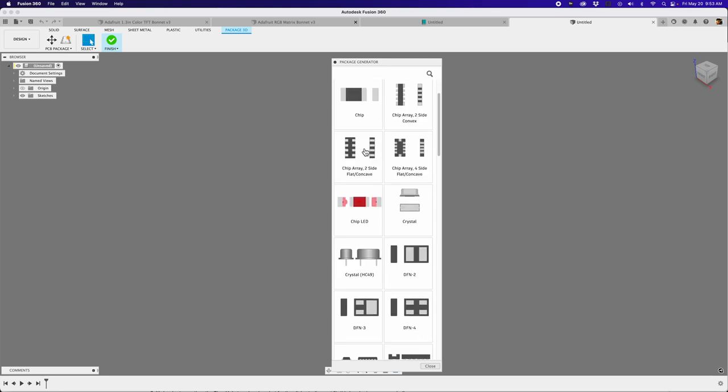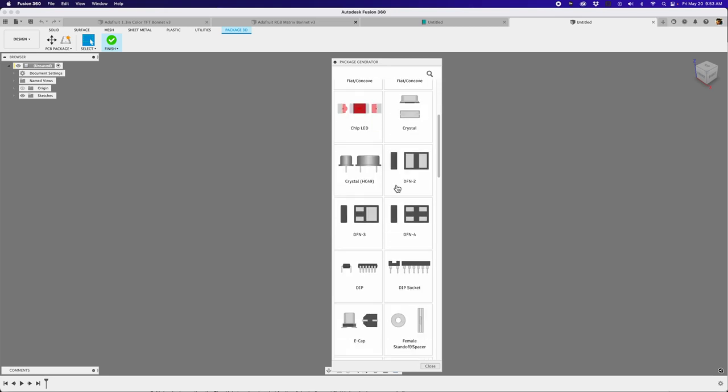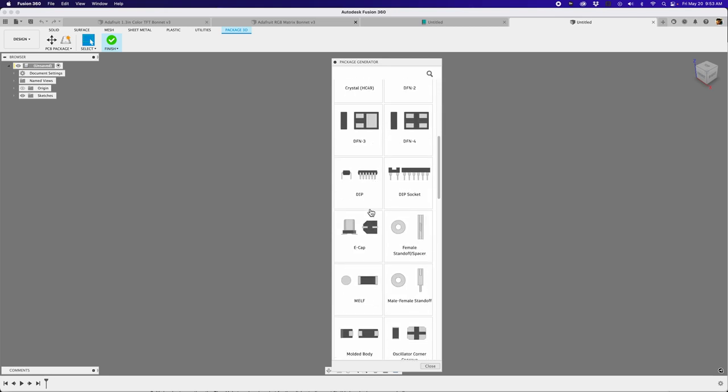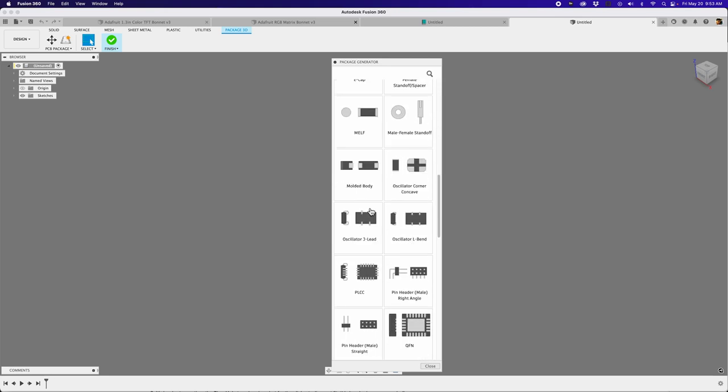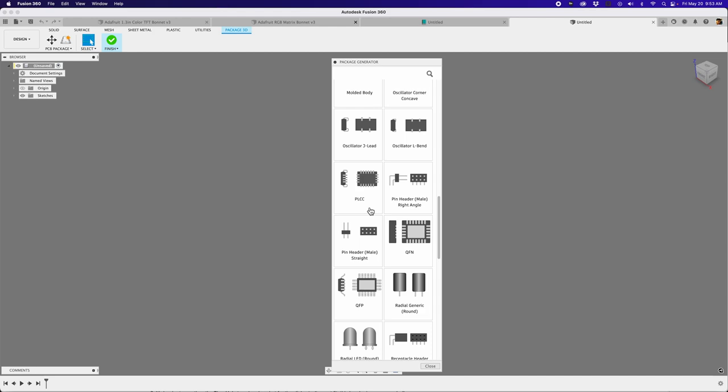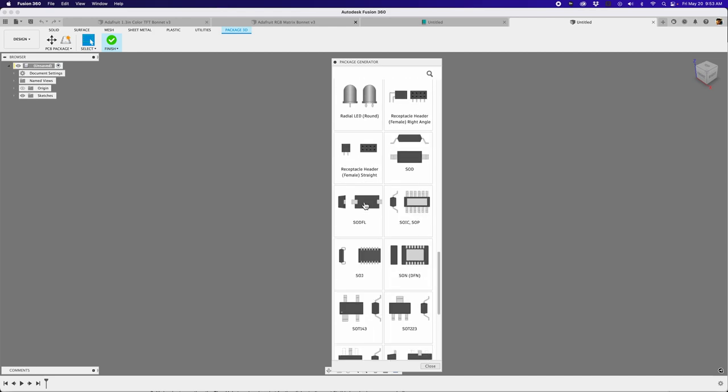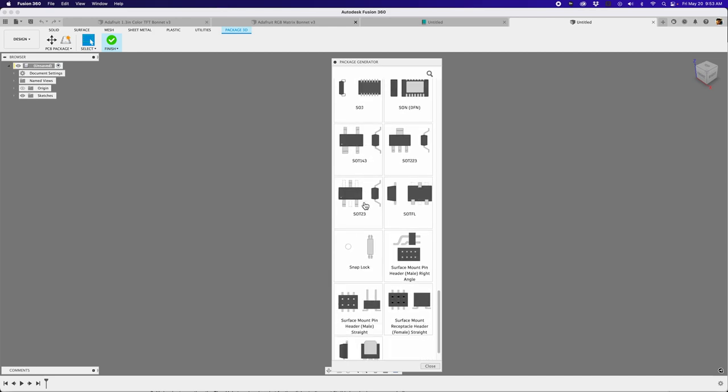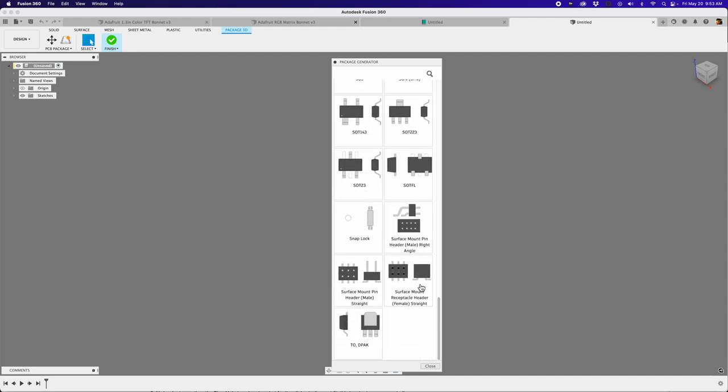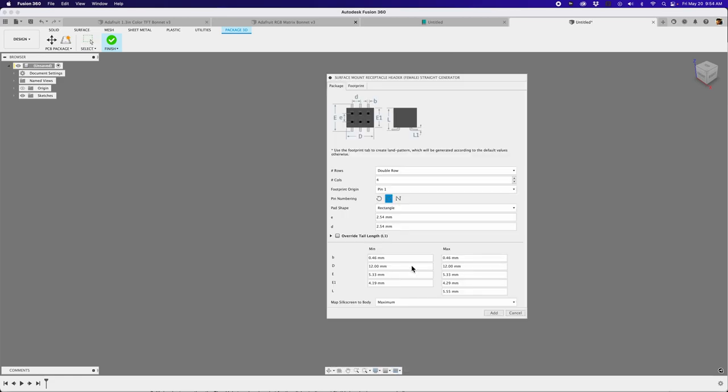So there's a lot of new components here, a lot of new templates to play around with. So definitely check those out. They all have their own set of variables. So let me scroll down here and look for the SMT, the Surface Mount Receptacle Header, Female Straight. So there's a couple different ones here. There's a male version, and this one here is really nice. So let's go ahead and click on that one.